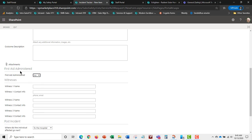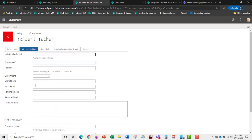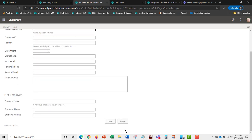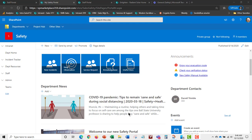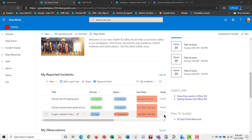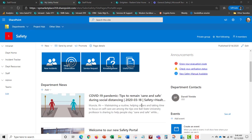The forms are dynamic — for instance, if no first aid was administered, that section automatically disappears. You can attach pictures or documents. There's witness information and post-incident information. When saved, the system automatically sends a confirmation email and alerts the safety staff that a new incident has been submitted.